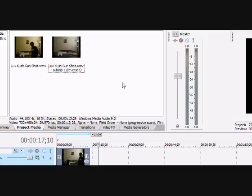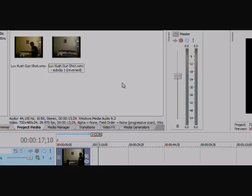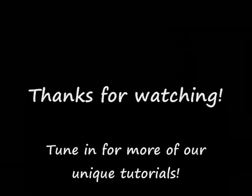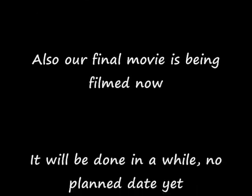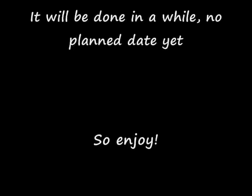That's pretty much it. Thanks for watching and please subscribe. Bye.